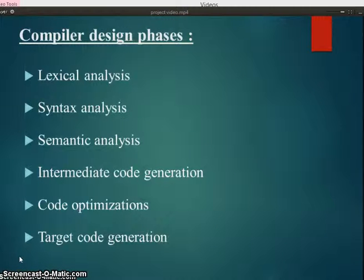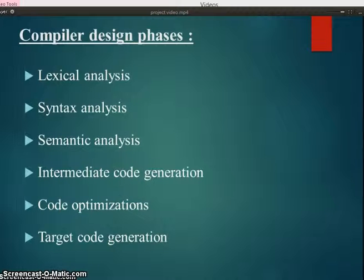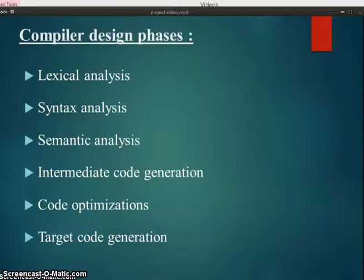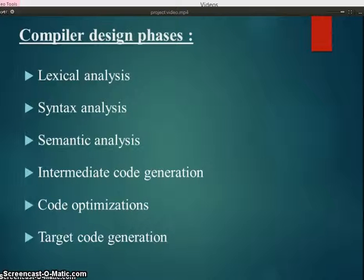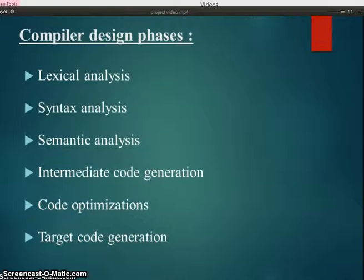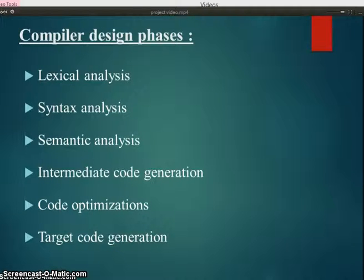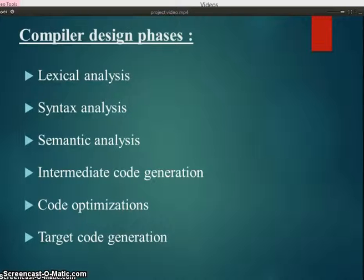Compiler design phases include: lexical analysis, in which we can produce lexical tokens for given YANG file; syntax analysis, in which we can generate syntactical grammar rules for YANG modeling language; semantic analysis, in this phase we check semantic rules such as type checking; intermediate code generation, in this we can generate temporary code; code optimizations, in this phase we use optimization techniques to improve performance; target code generation, as target code we generate equivalent Java files.